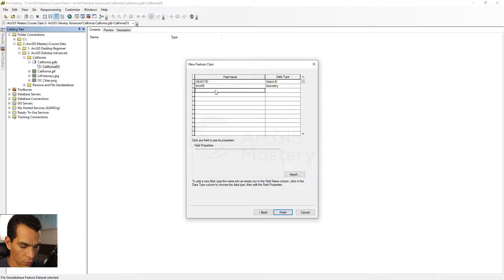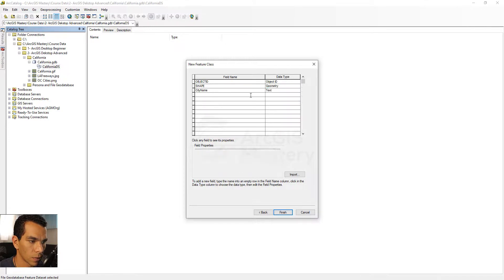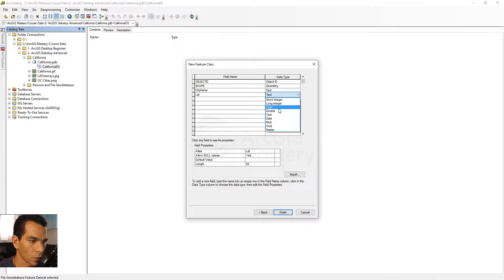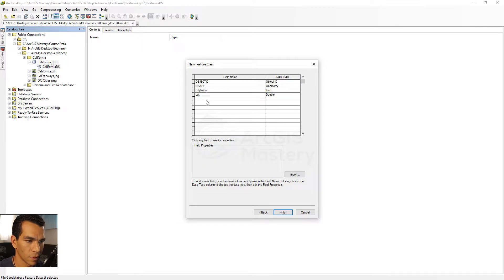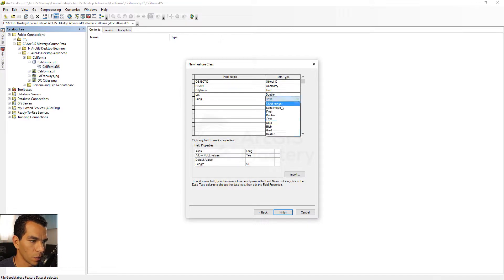We will add fields. The first one will be called 'city_name' and it will be a text type. The next one will be 'lat' — it will be a double. The next one will be 'long' and that will also be a double. We will save the latitude and longitude values for the point features we create.